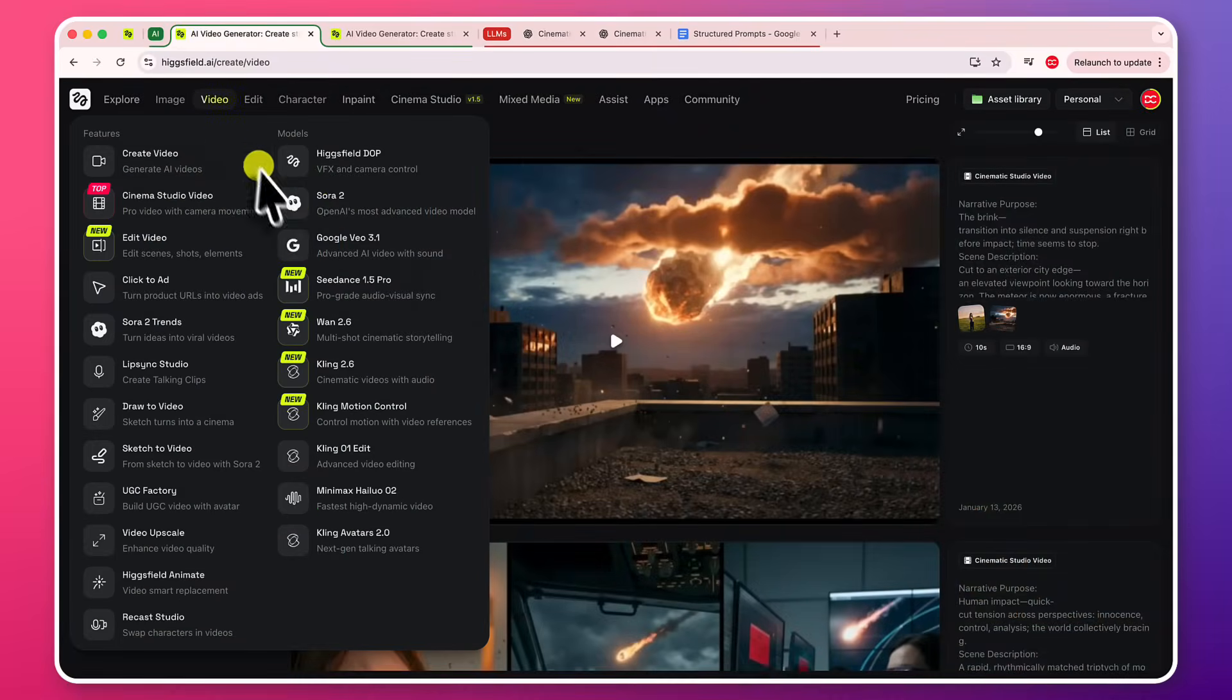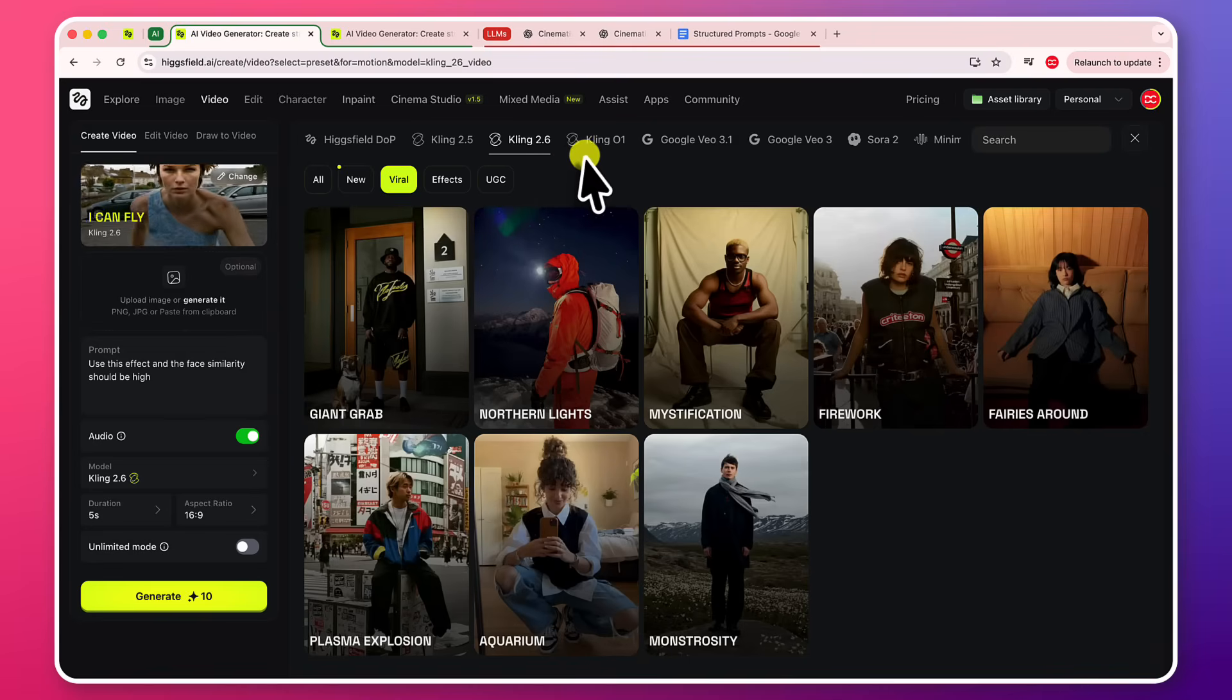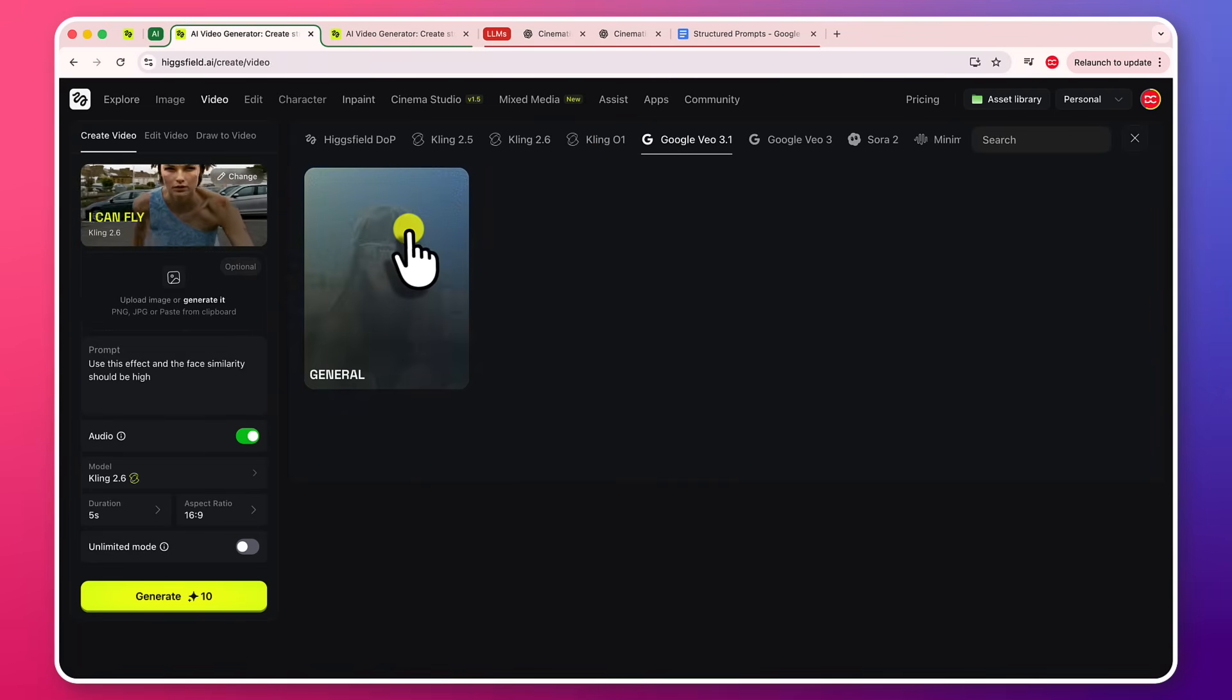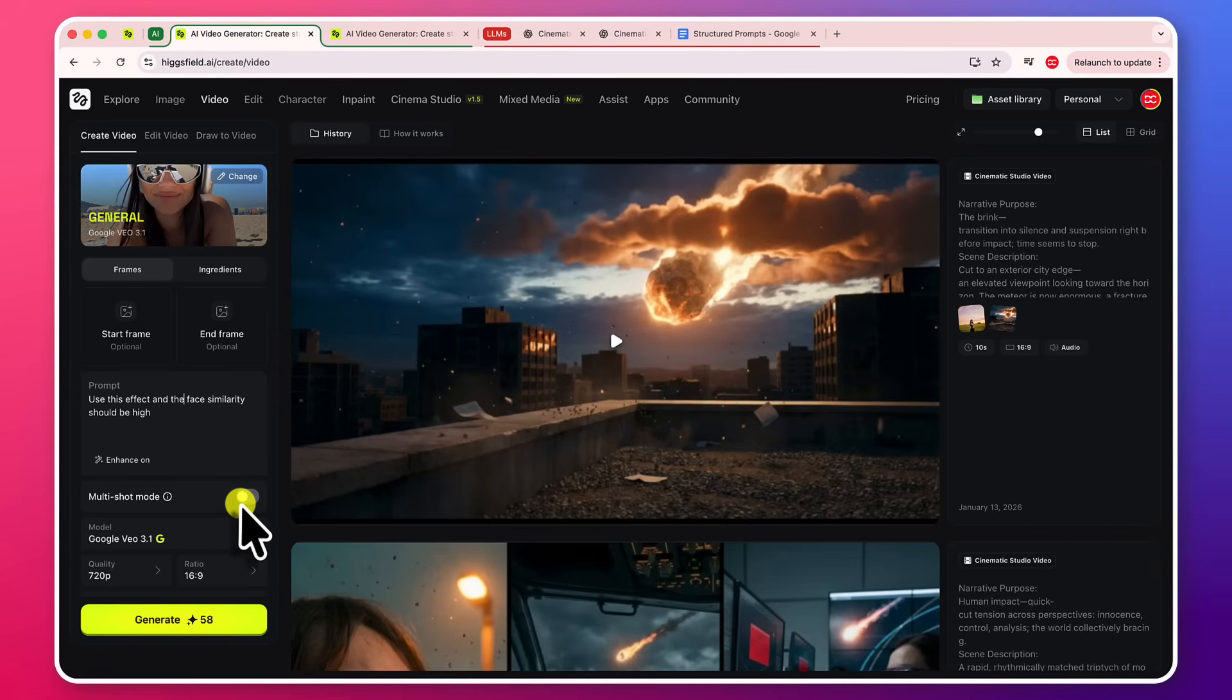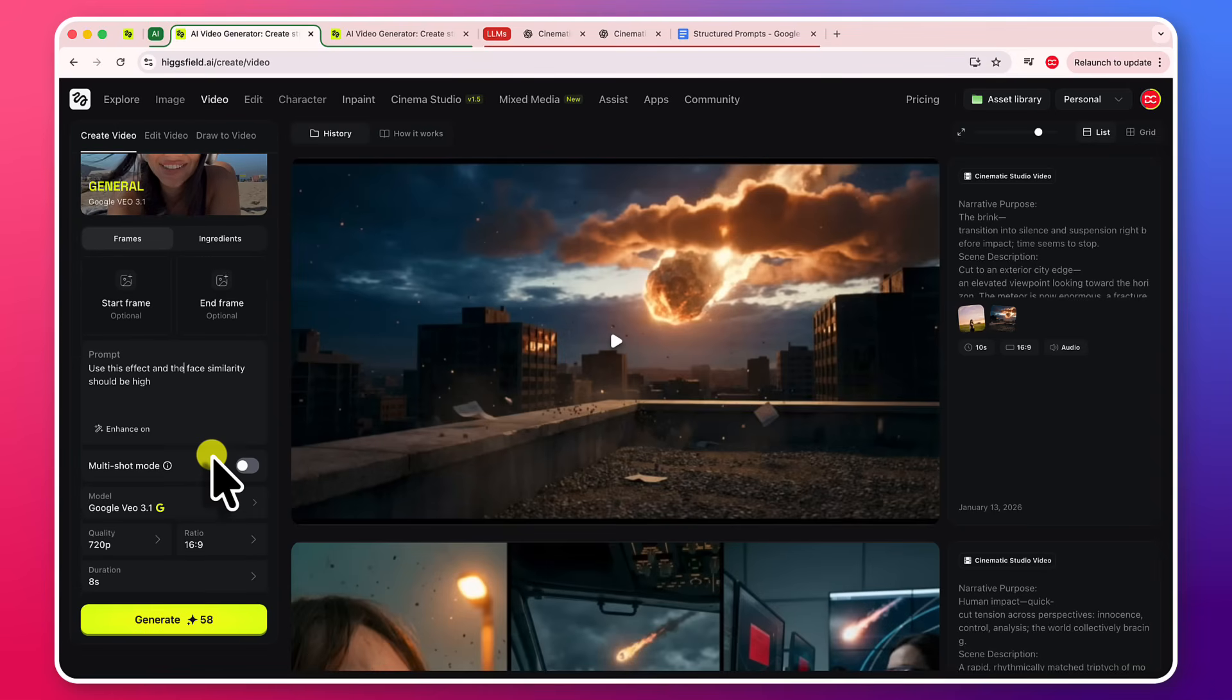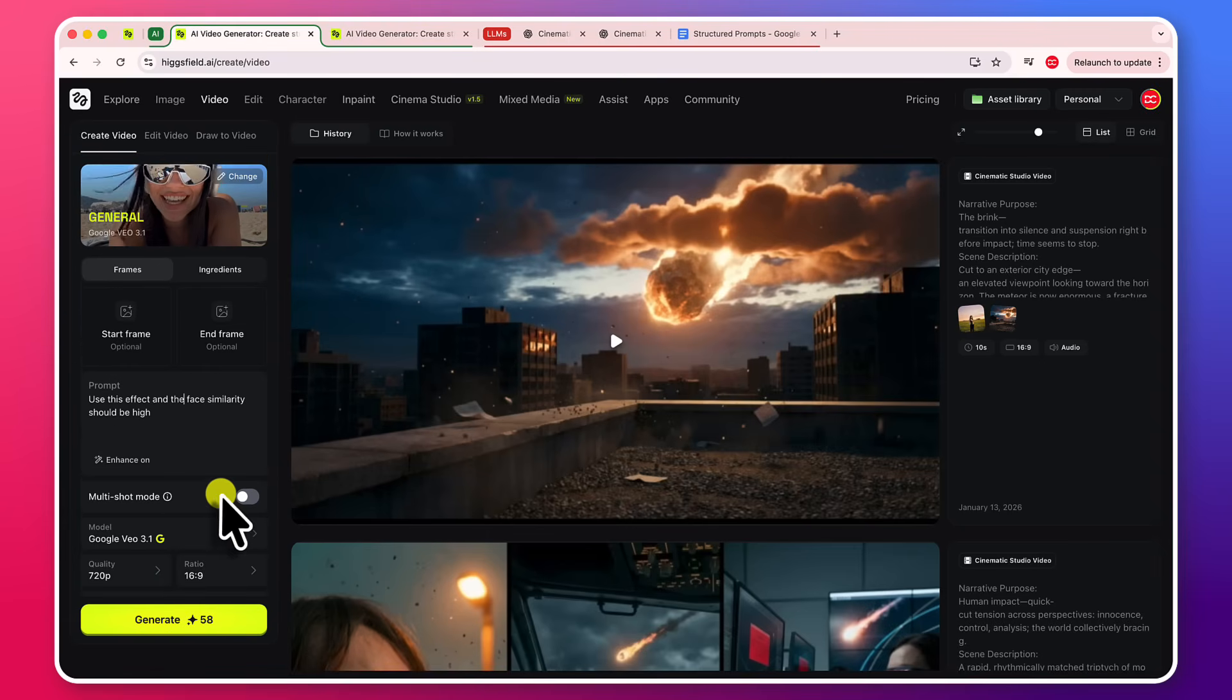So with videos, you do have all the different models. You can choose from here. Like Kling, Kling O1, Google Video 3.1. You can use any of the model. You can select it. You can set the frames. Choose your prompt. Auto enhance the prompt. Use to create multi-shot. Multi-shot mode will let you create multi-shot videos. Like there is a trim cut effect or something like that. Your video is not in a single sequence. You can choose any model. You can choose quality, ratio, duration, everything and generate it. So this is really powerful.